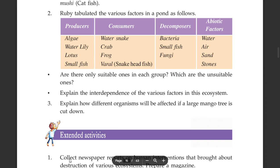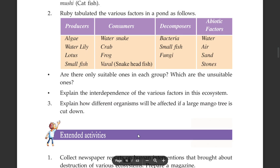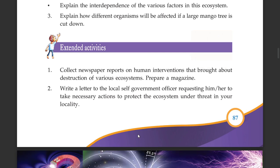Explain how different organisms will be affected if a large mango tree is cut down. This is an extended activity.